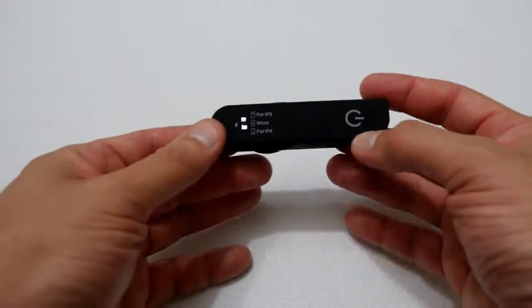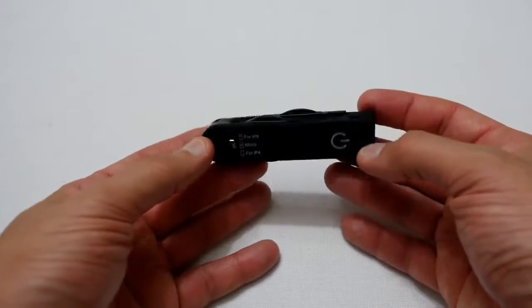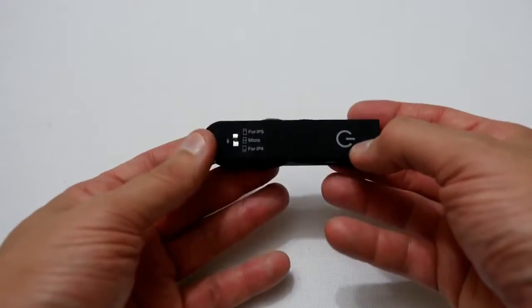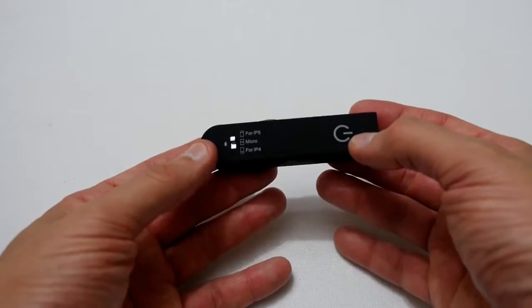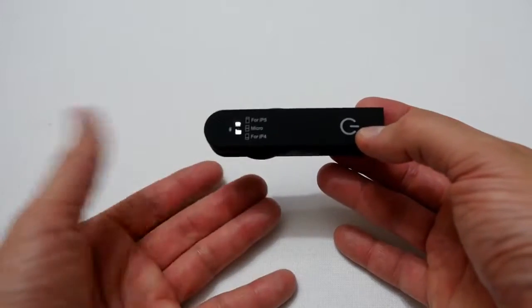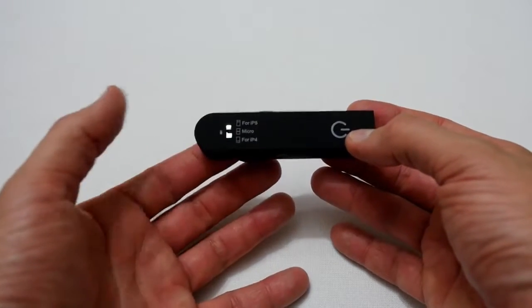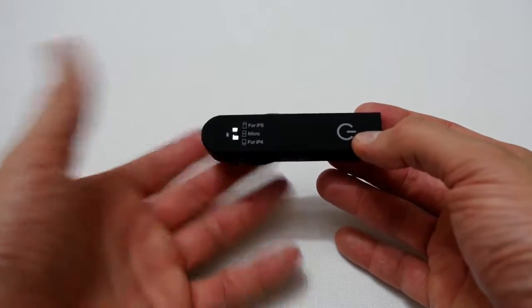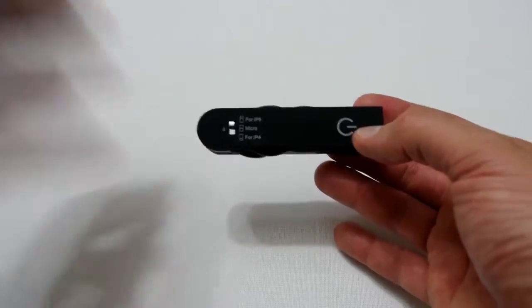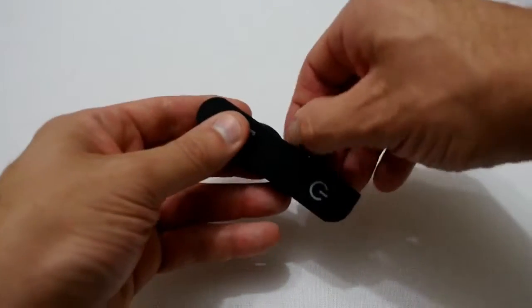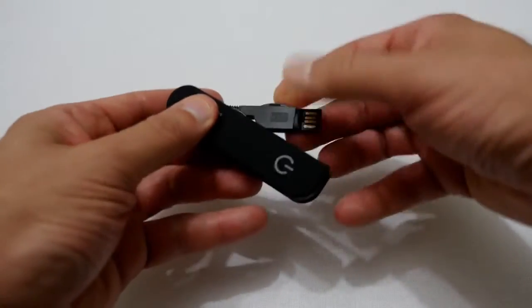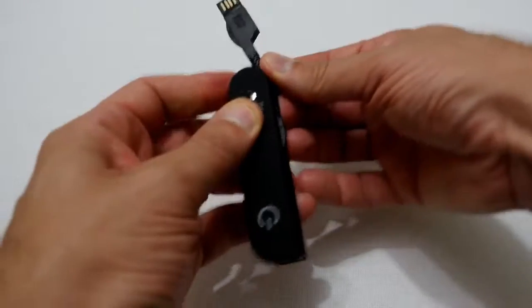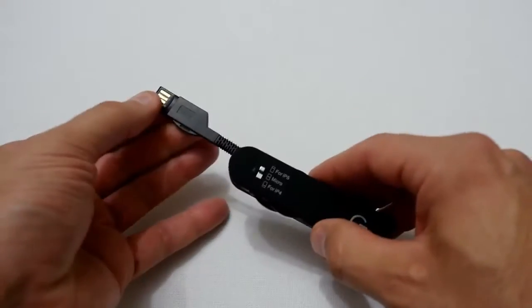It's basically a USB charging stick for your iPhone, Android devices, and older iPhone or iPad tablets. What it does is it folds out like so, so this is your USB port.